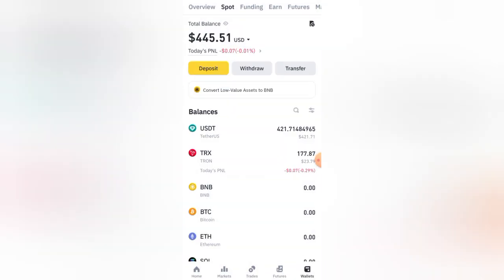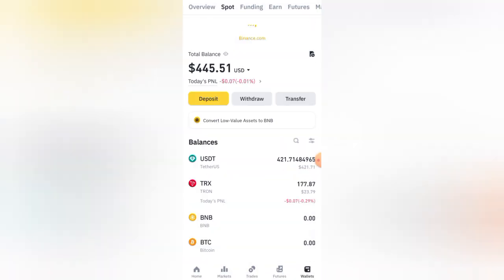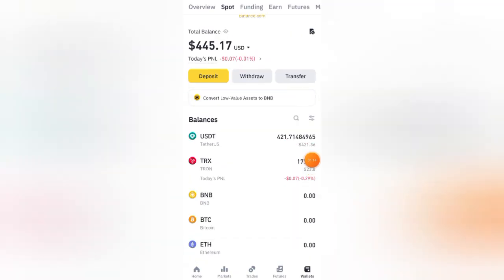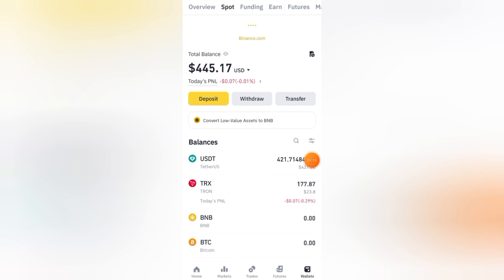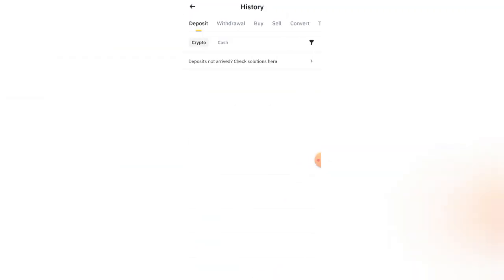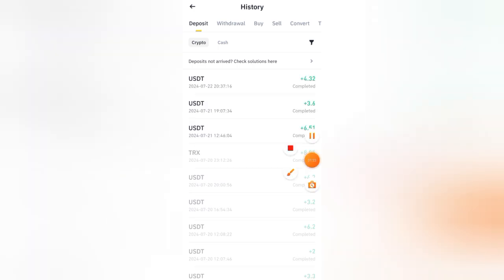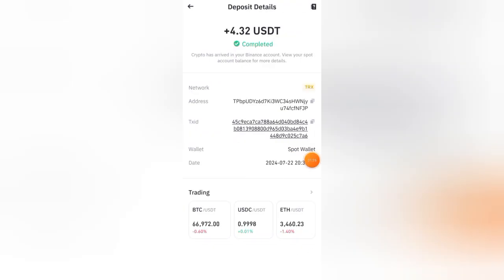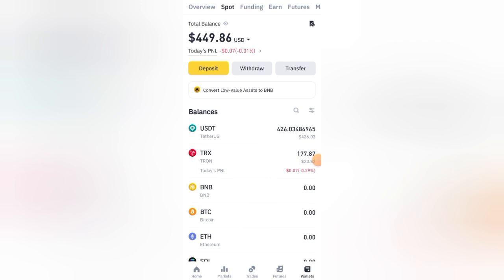Now let's check my Binance wallet. Just wait a few seconds and refresh the account. You can see my withdrawal has appeared on my Binance wallet instantly. The withdrawal is very fast, and there is no withdrawal fee. My withdrawal is completed and my new balance is 449.86 USDT.